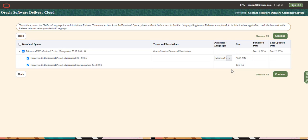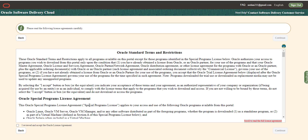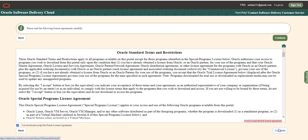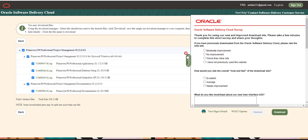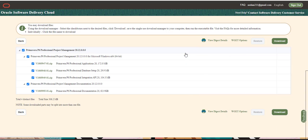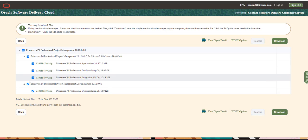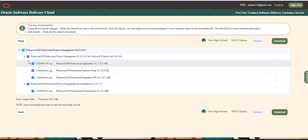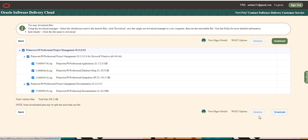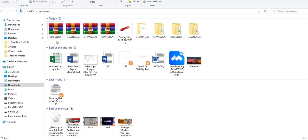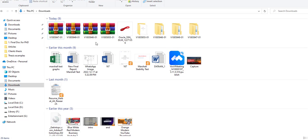You need to check both boxes, then click continue. If you want, you can read through the agreement terms and conditions, otherwise just check the box and press continue. There is a feedback question — you can answer it or just close it. Before clicking download, check that all the boxes are marked. If not, mark them all, then click download.